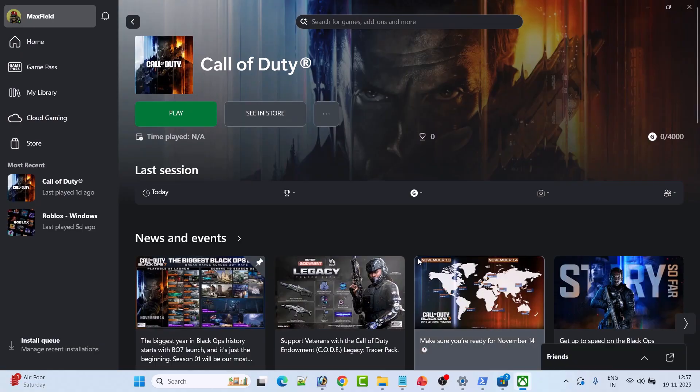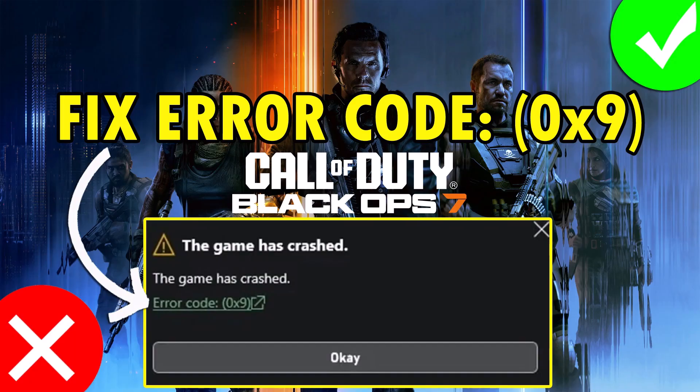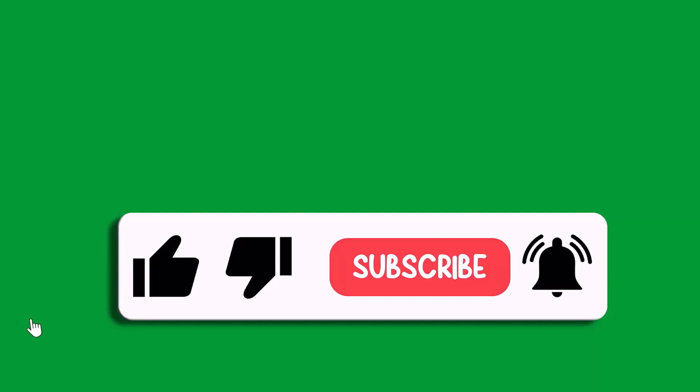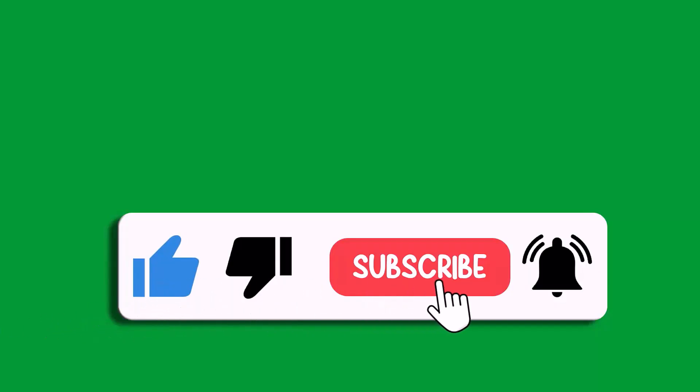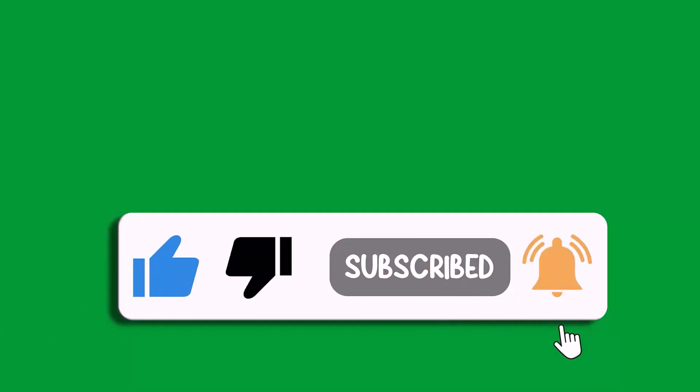So I hope by following these fixes you can easily fix error code 0x9 in Call of Duty Black Ops 7. That's all for this video. If this video helped you, then please like and subscribe to my channel, save this video, and hit the bell icon to get the latest updates. Thank you.